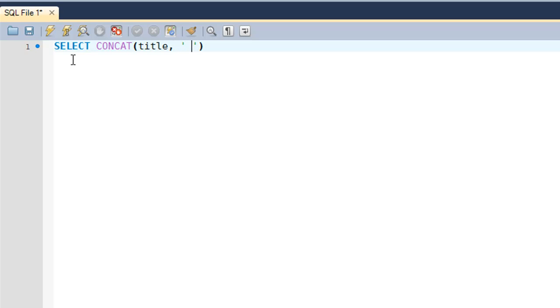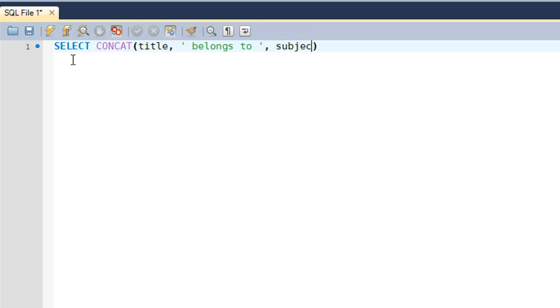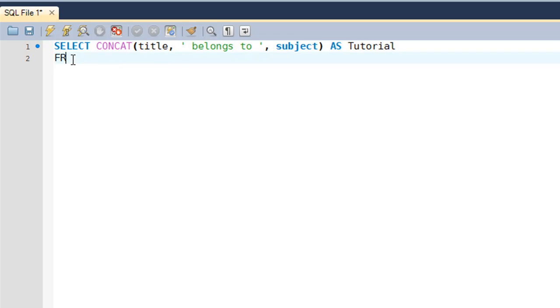I'll type in 'belongs to' here. I'll put a space after 'to' as well, and then I'll put another comma and I'll put 'subject' here because this is the name of the subject field from the tutorial table. Let me display this as 'Tutorial'.